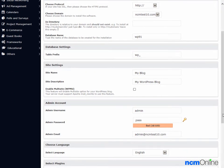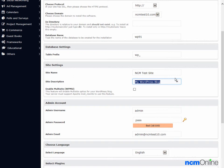Site settings — we'll call our site NCM test site. For the site description, we'll fill in a description for our site.